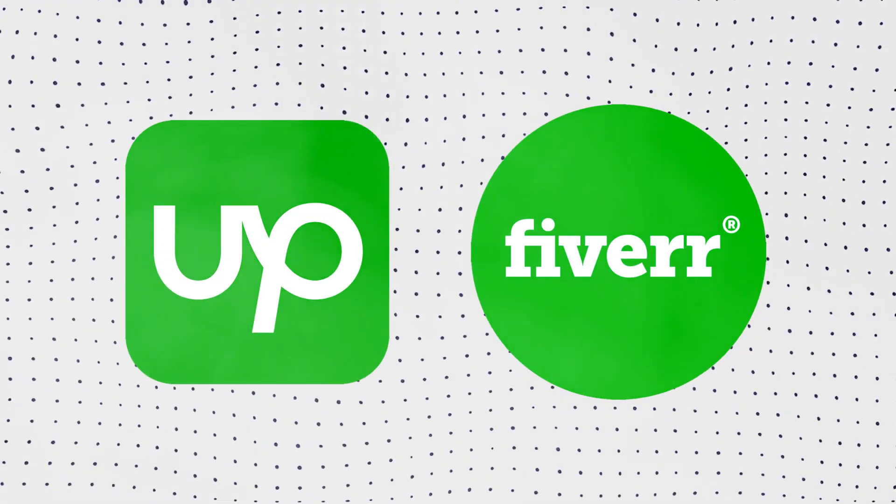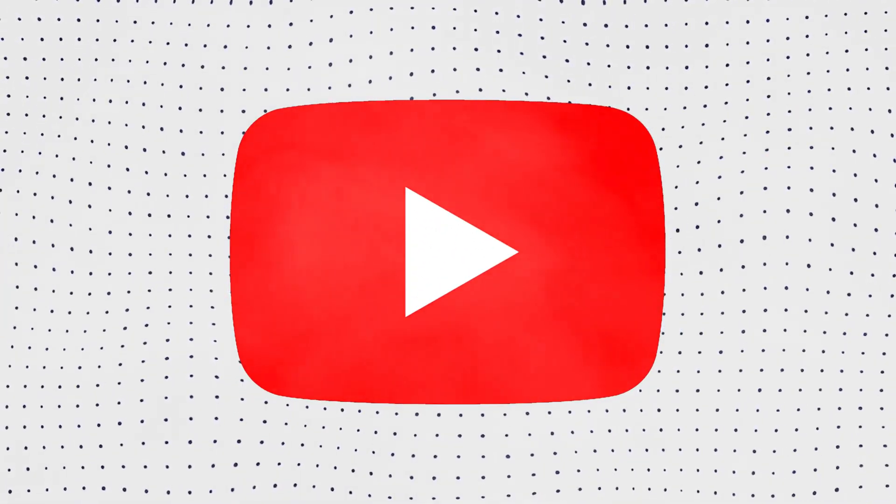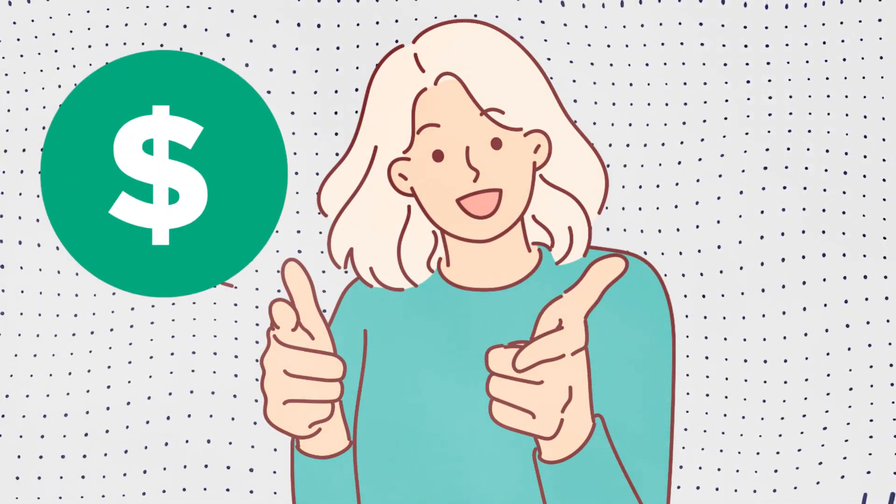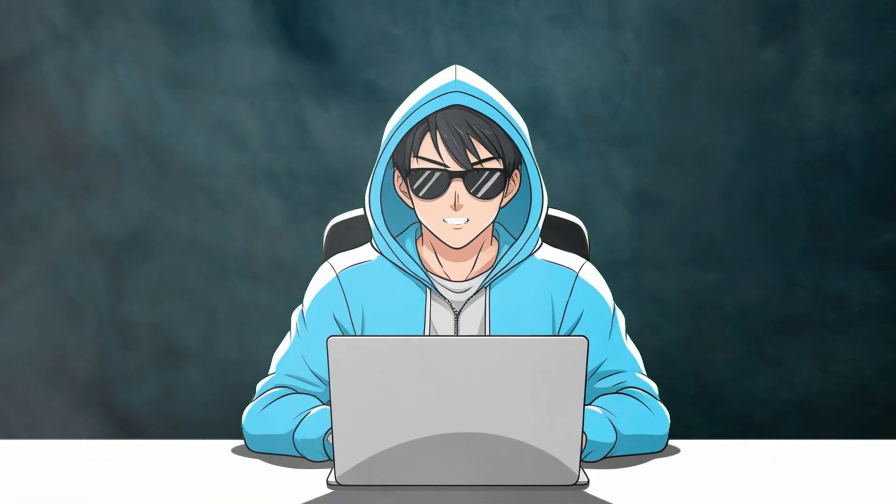If you are a freelance video editor or you have a YouTube channel, this will help you a lot. So without any further ado, let's get started.